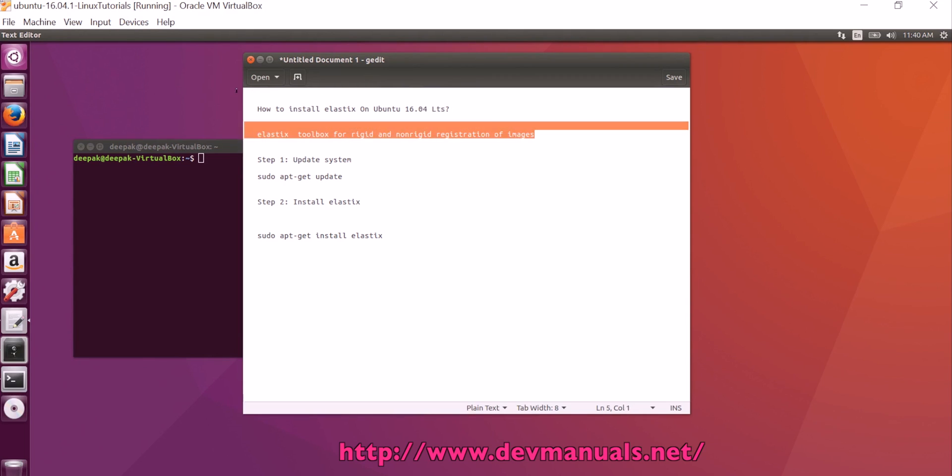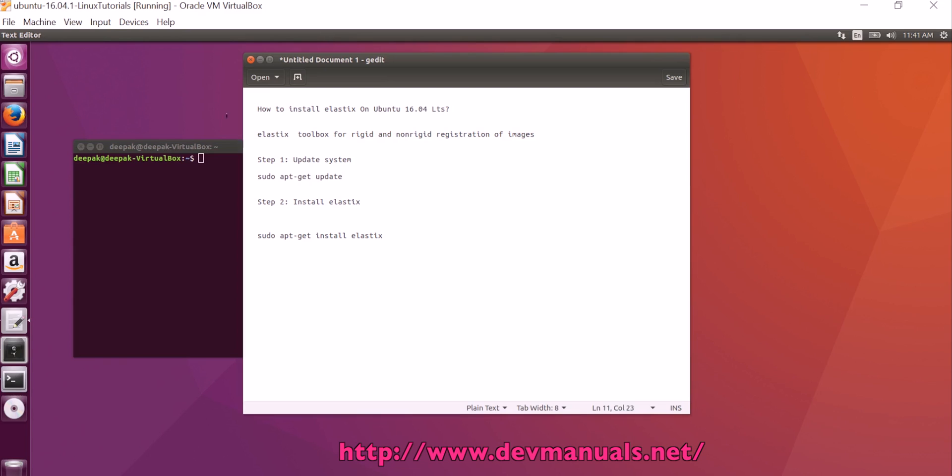So, if you want to use Elastics on Ubuntu, you have to first install it.